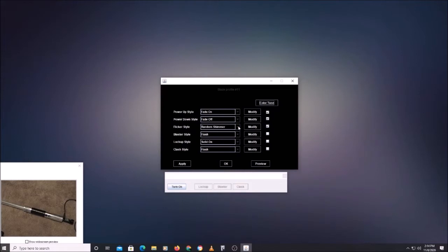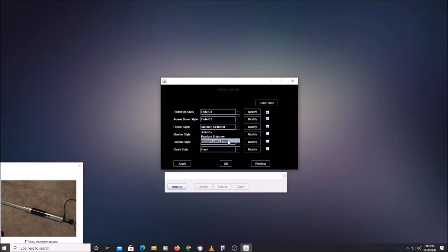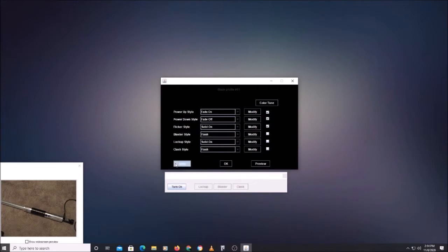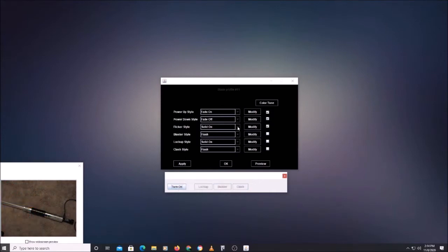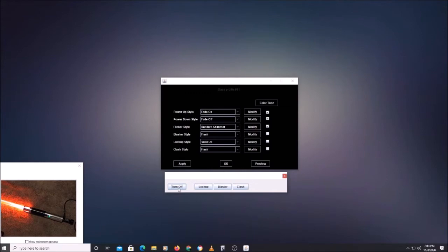The flicker style — if we wanted to change that — it's random shimmer right now. Color swap is another option, and solid-on is another. If we hit apply and turn on — see, the shimmer went away, no more shimmer. Turn on the random shimmer, hit apply, turn on — see it's shimmering a little bit there.